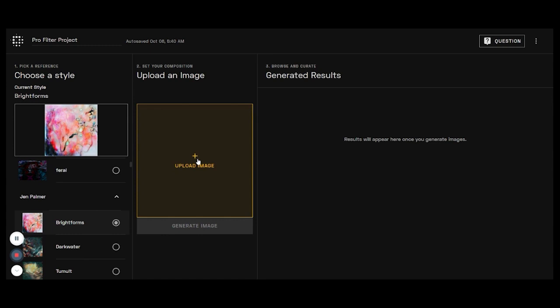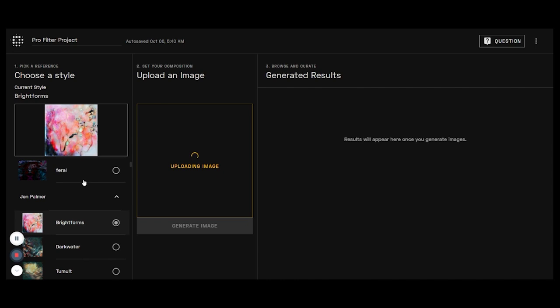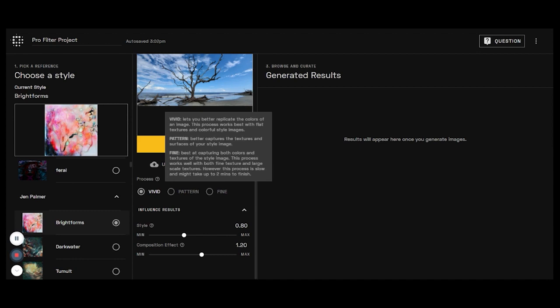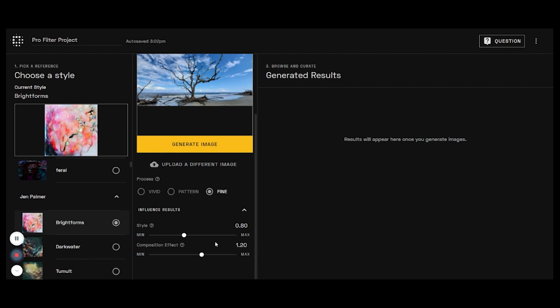Now we've got different options here for the process. We can really focus on color, on the texture, or both. I really like to use the fine which is going to focus on both. It does take a little bit longer, but we're going to go ahead. I'm going to put this down low, we're going to put this up in there somewhere.